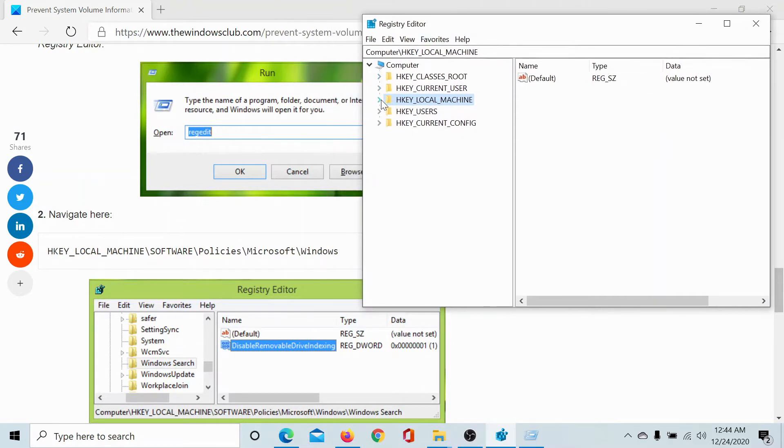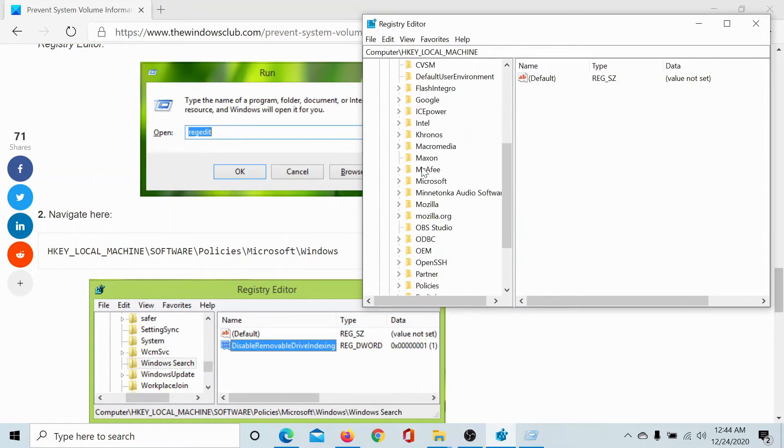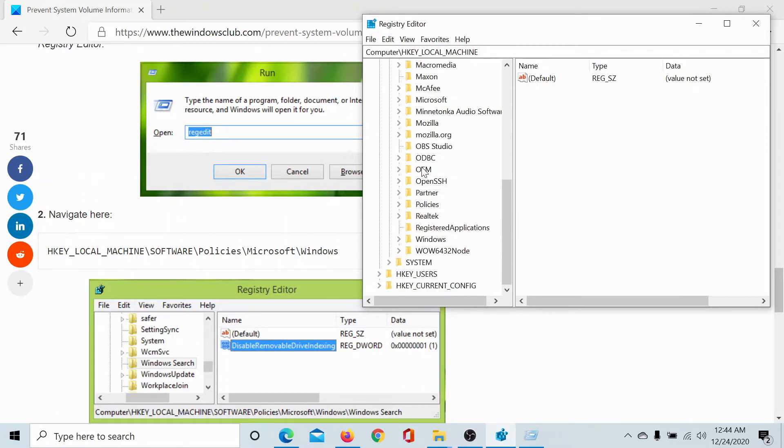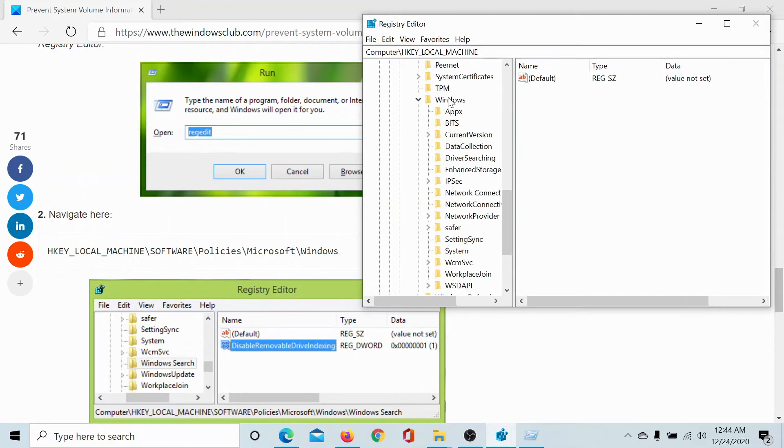Now scroll down to this path: HKEY_LOCAL_MACHINE, Software, Policies, and then go to Microsoft, Windows. In Windows, in on the right pane, search for Disable Removable Drive Indexing.